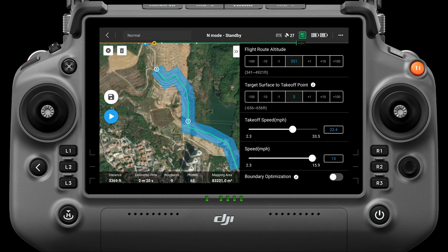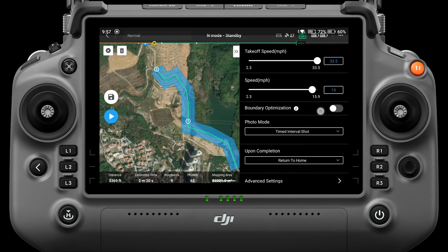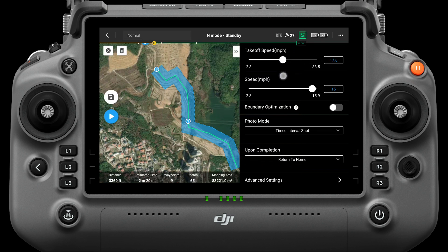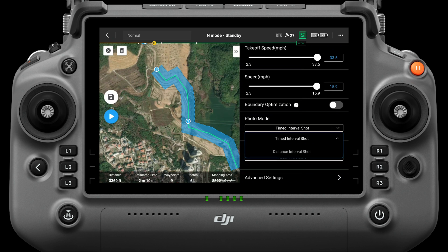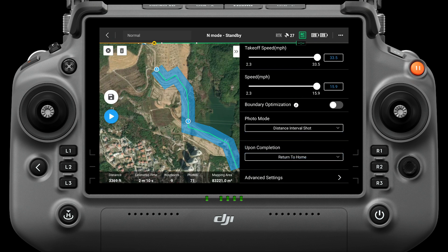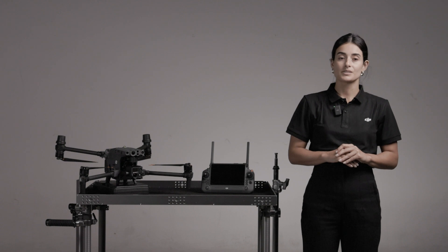Takeoff speed is the flight speed of the aircraft when reaching the assigned route altitude, but not yet entering the route — it is not the vertical takeoff speed. It can be set to the maximum to improve operation efficiency. Speed is the operating speed during the route, and the maximum speed value is related to the GSD and frontal overlap ratio. The boundary optimization menu does not work in single route mode. The photo mode includes time interval shot and distance interval shot. Distance interval shot is recommended when executing a mapping mission.